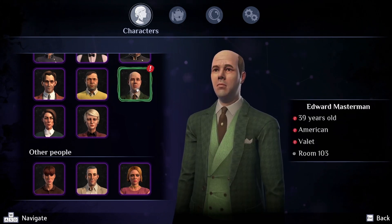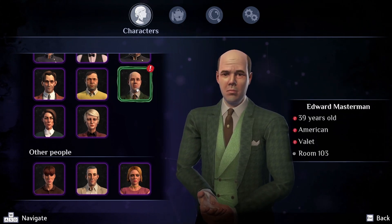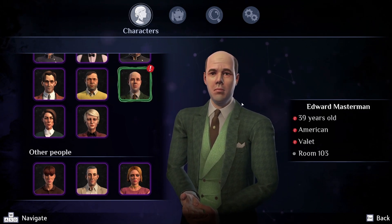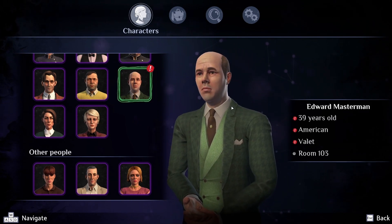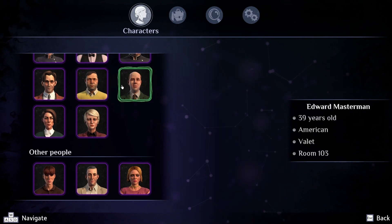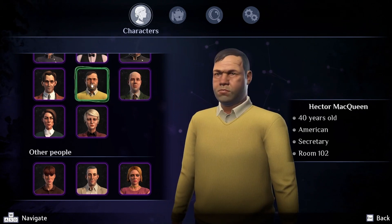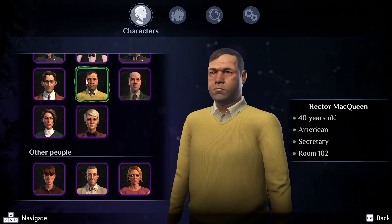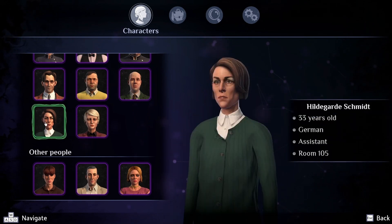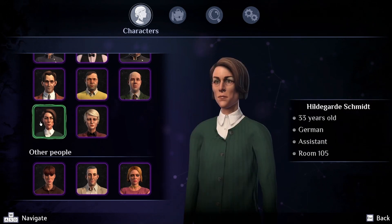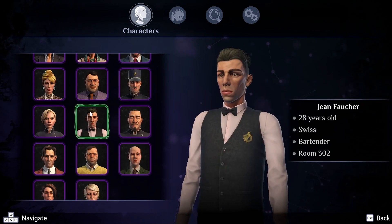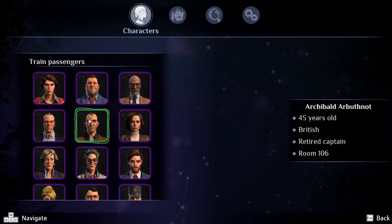This is what Poirot added: Masterman, valet, age 39. But he doesn't look 39 — he's supposed to be older. And she's 33 but looks 60. The age descriptions don't match the character appearances at all. Never mind, I'll let it go.